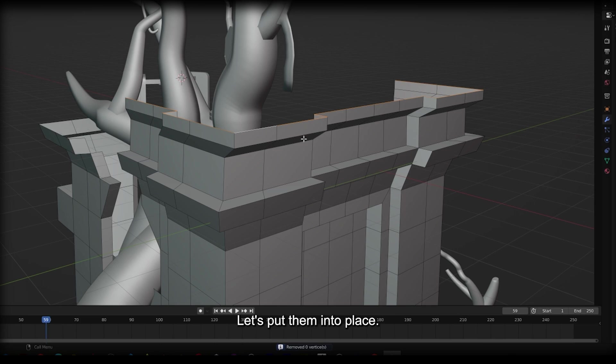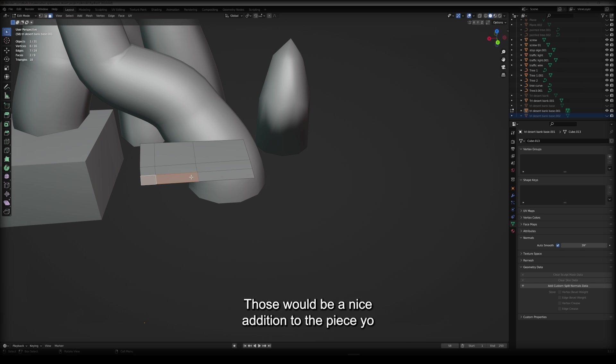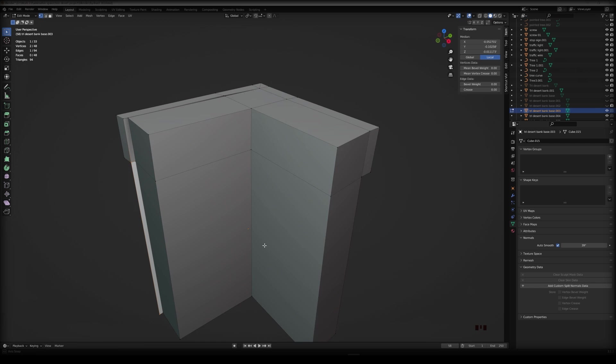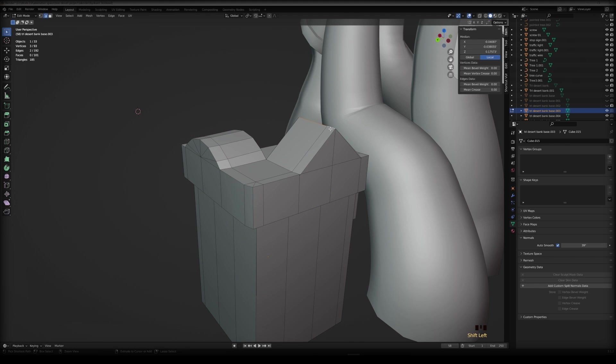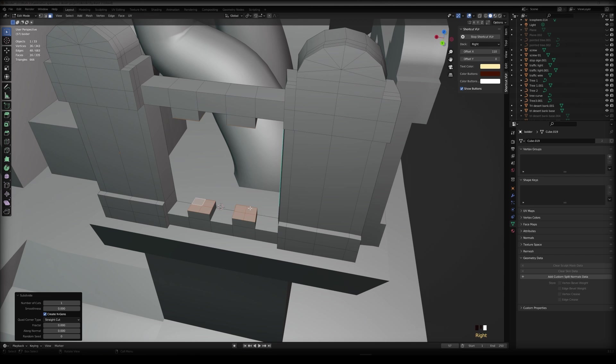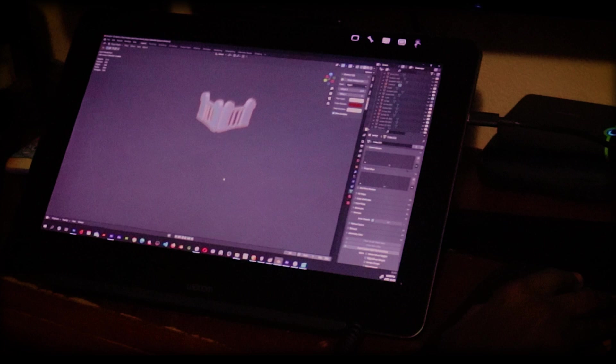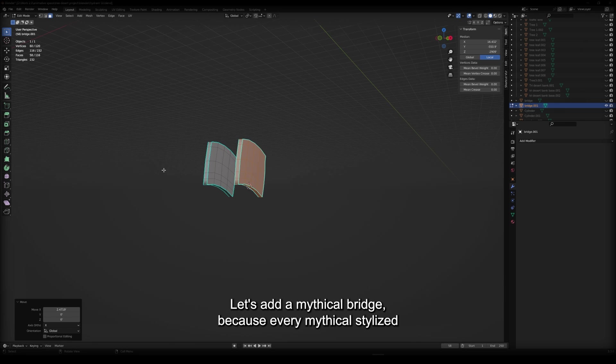Now that the leaves are blocked out, let's add the balusters we saw at the bank. Those would be a nice addition to the piece. That baluster looks dope, but you know what would sell it more? Let's add a mythical bridge because every mythical stylized piece needs a bridge.